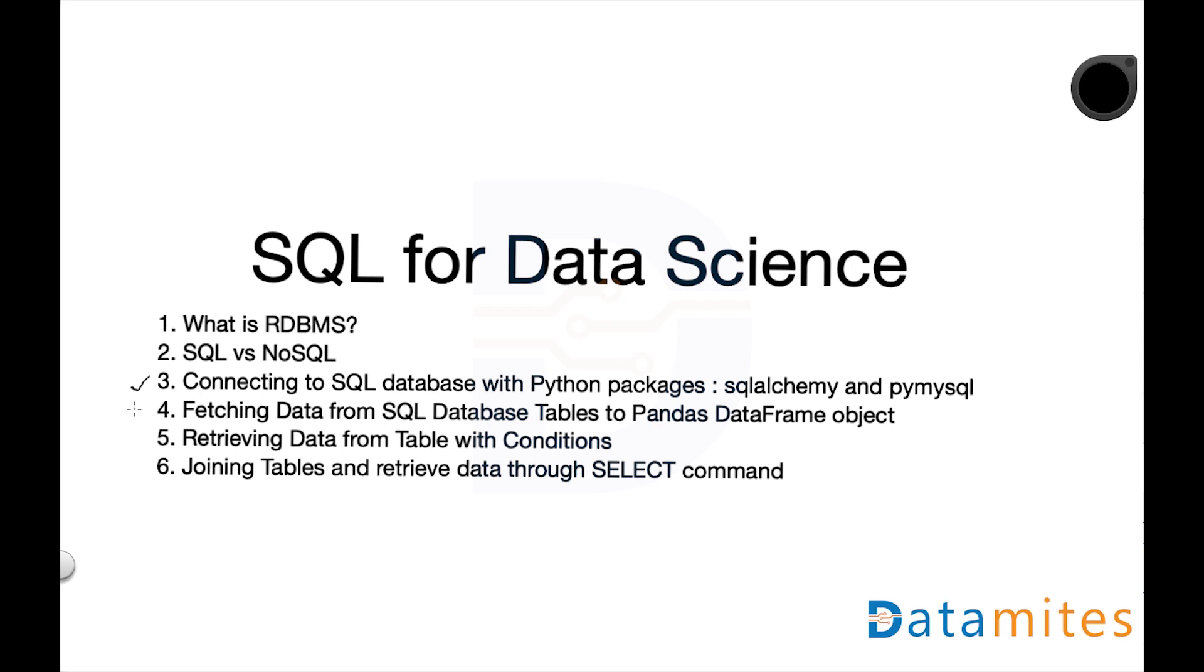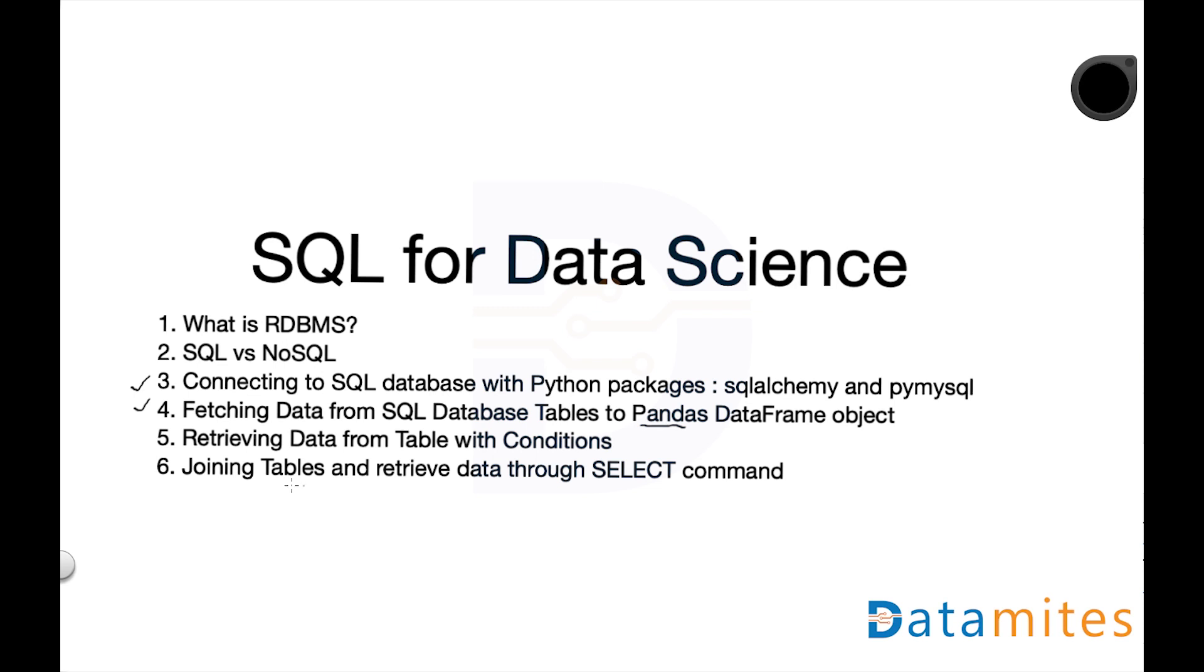And then we look into fetching data from SQL database tables to pandas DataFrame object. As you know, pandas is the base package for all data manipulation in data science. I'm assuming basic knowledge in pandas. If you don't have knowledge in pandas package, then I suggest clicking the video given in the URL in the description, complete that pandas tutorial, and revisit this SQL tutorial. We then go into retrieving data from tables with conditions, the WHERE clause, and also logical operators like AND and OR.